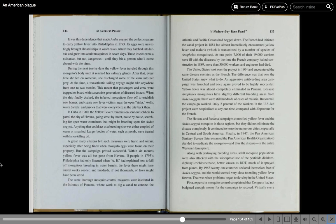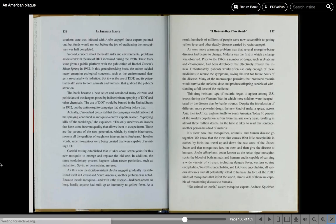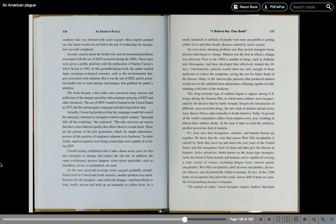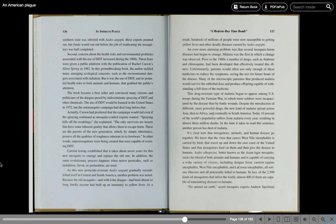That was when problems began to develop in the United States. First, experts in mosquito control complained that Congress had not budgeted enough money for the campaign to succeed. Virtually every southern state was infested with Aedes aegypti, these experts pointed out, but funds would run out before the job of eradicating the mosquitoes was half completed. Second, concern about the health risk and environmental problems associated with the use of DDT increased during the 1960s. These fears were given a public platform with the publication of Rachel Carson's Silent Spring in 1962. In this groundbreaking book, the author tackled many emerging ecological concerns such as the environmental dangers associated with radiation, but it was the use of DDT and its potential health risks to both animals and humans that grabbed the public's attention. The book became a bestseller and convinced many citizens and politicians of the dangers posed by indiscriminate spraying of DDT and other chemicals. The use of DDT would be banned in the United States in 1972, but the anti-mosquito campaign had died long before that.